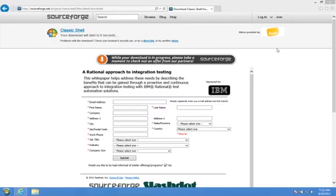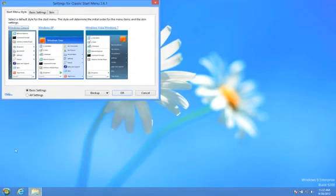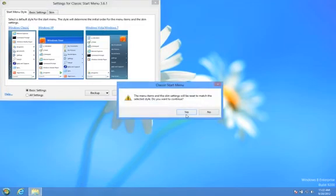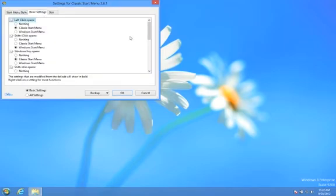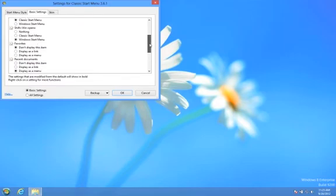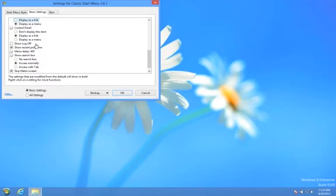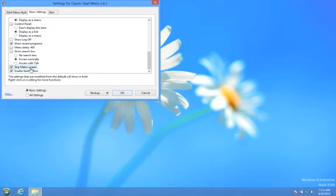And look at that — we got a start menu. We have to configure: which one do we want? Windows Classic, XP, or Vista? Let's go with this one. And then it also, in theory, is supposed to boot us up directly to a desktop. We've got the shortcuts there, Control Panel's there, no search box. Skip Metro Screen, Enable Start Button — cool, I think it's already set up.